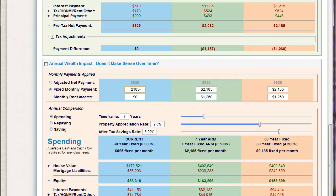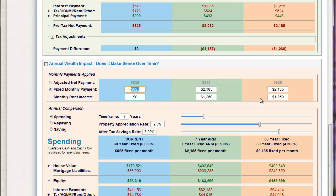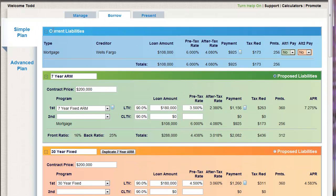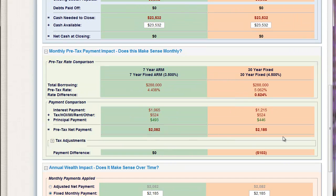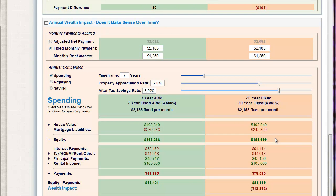Now, I wouldn't use that here — this is a little tricky. On this scenario, this is what I'm paying today on the old 30-year fixed. This is what I'm going to pay on either the 7-year or the 30-year. The reason I'm going to leave this at $925 and bump this to $2,185 is because I'm buying a new property — I have new expenses on top of that, and I've got new rental income on top of what I'm spending today. This is the way I would tend to baseline this. You can simply compare the 7-year ARM to the 30-year fixed and see the payment differences.